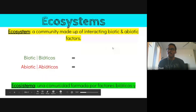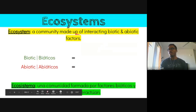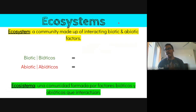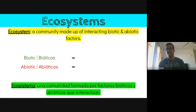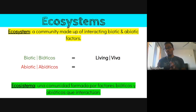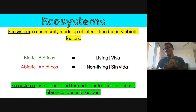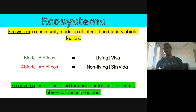An ecosystem is defined as a community made up of interacting biotic and abiotic factors. That's really the most important part of the definition — we've got to have some type of interaction taking place between biotic and abiotic factors. What does the word biotic mean? Living — that's right. So biotic factors are living things, and then abiotic must be non-living.